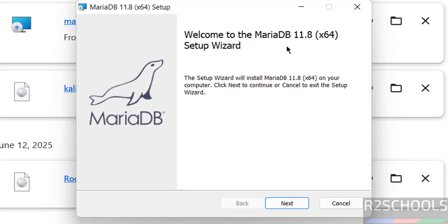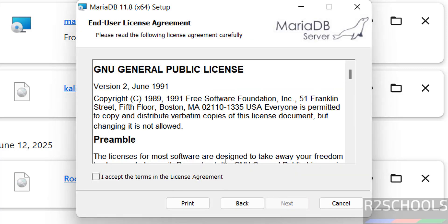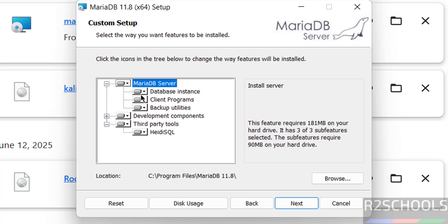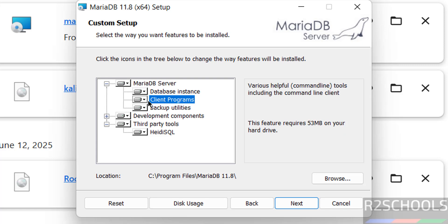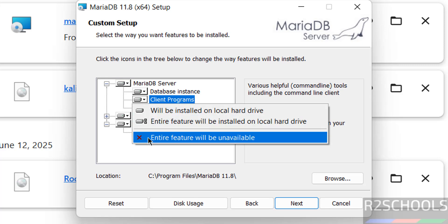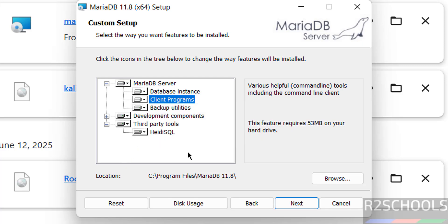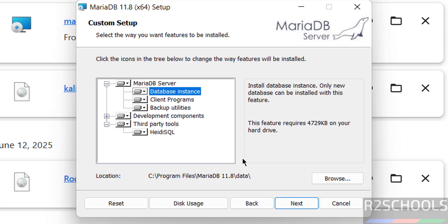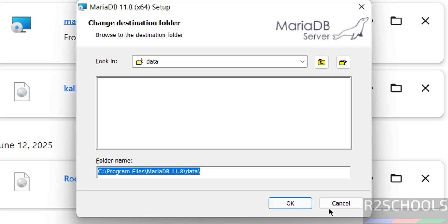The installer will set up MariaDB 11.8. Click Next, read the End User License Agreement, select the checkbox 'I accept the terms in the license agreement', and click Next. You can see all the components to be installed. If you don't want client programs, right-click and select 'Entire feature will be unavailable'. There is also the third-party tools and database instance option.